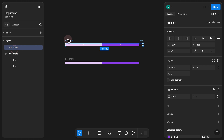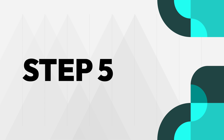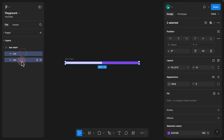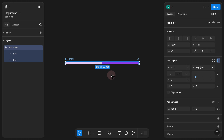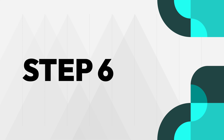Step 5. Since we already created an auto layout and set both bars to Fill, if we select the parent and try to resize it, both bars resize proportionately. This is exactly the behavior we want — if we decide to have the bar at 10% and want it to grow every 10%, we just need to duplicate it nine times.